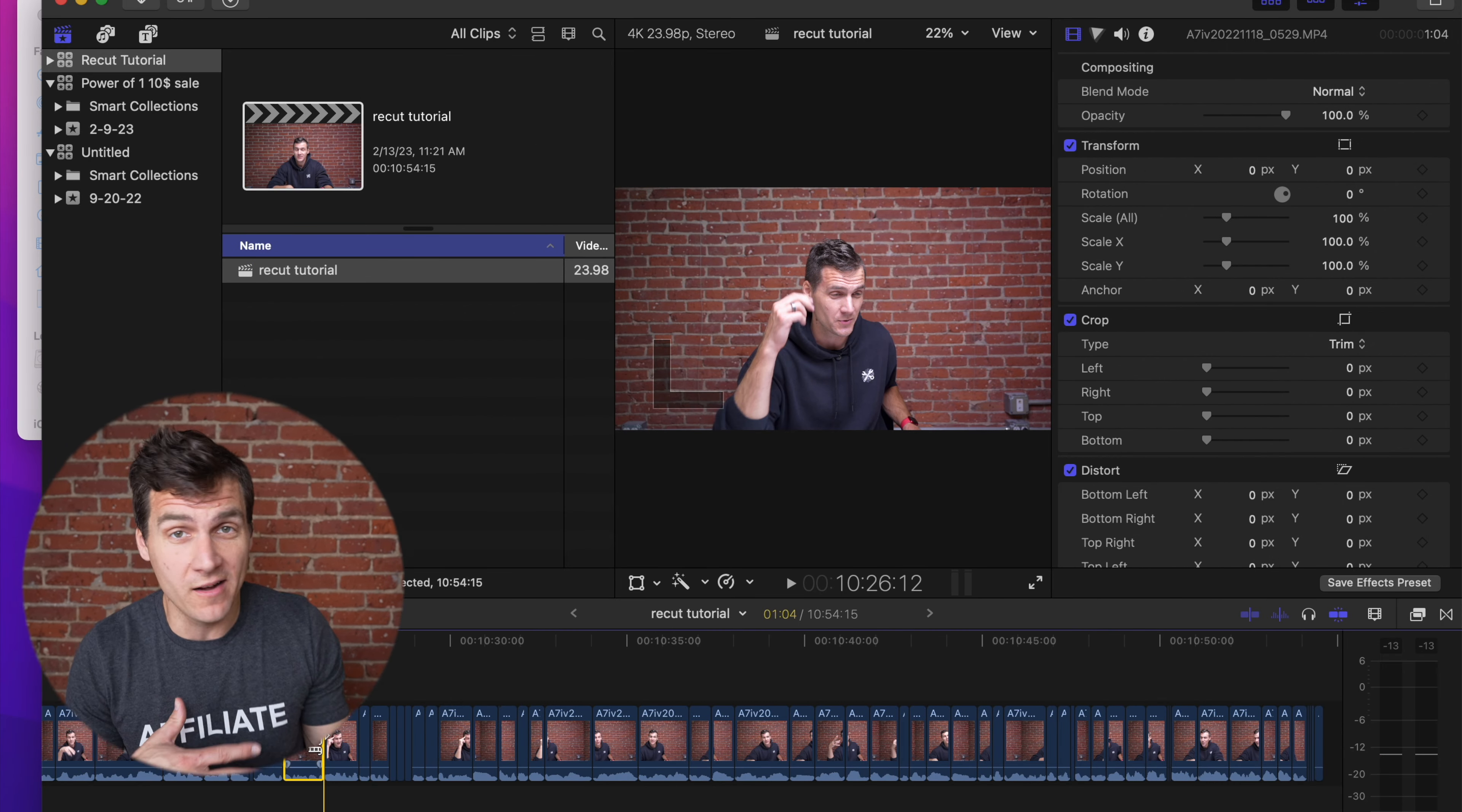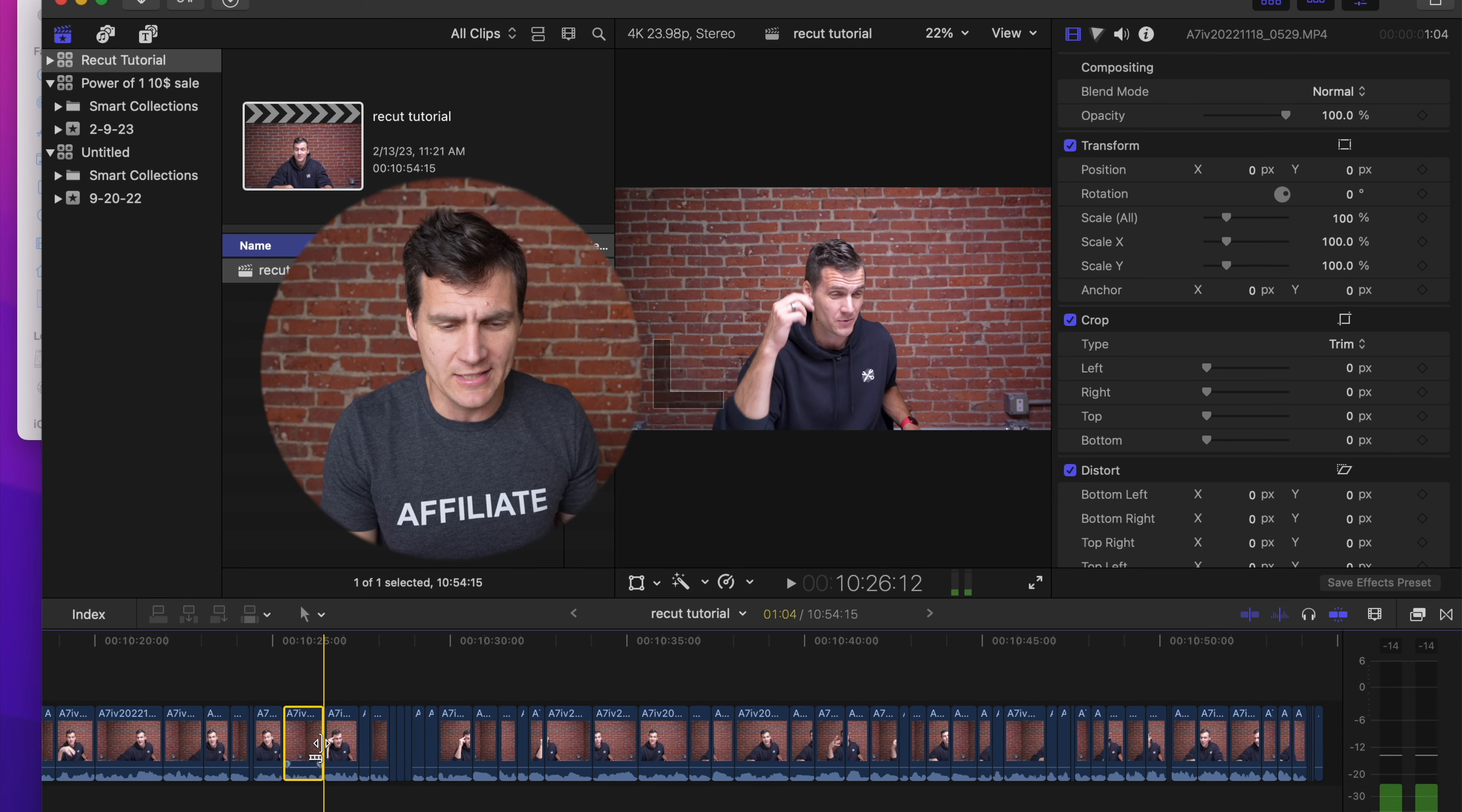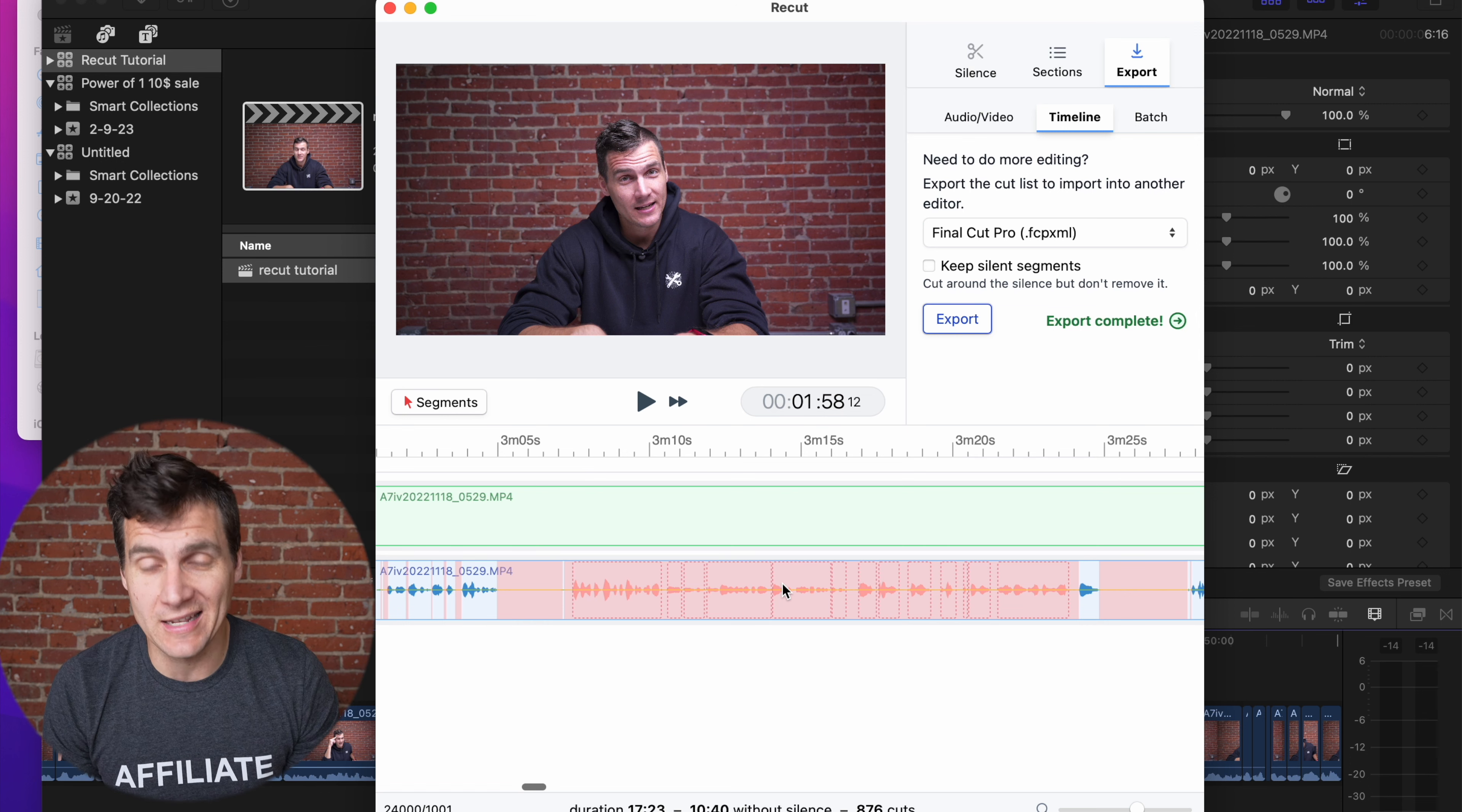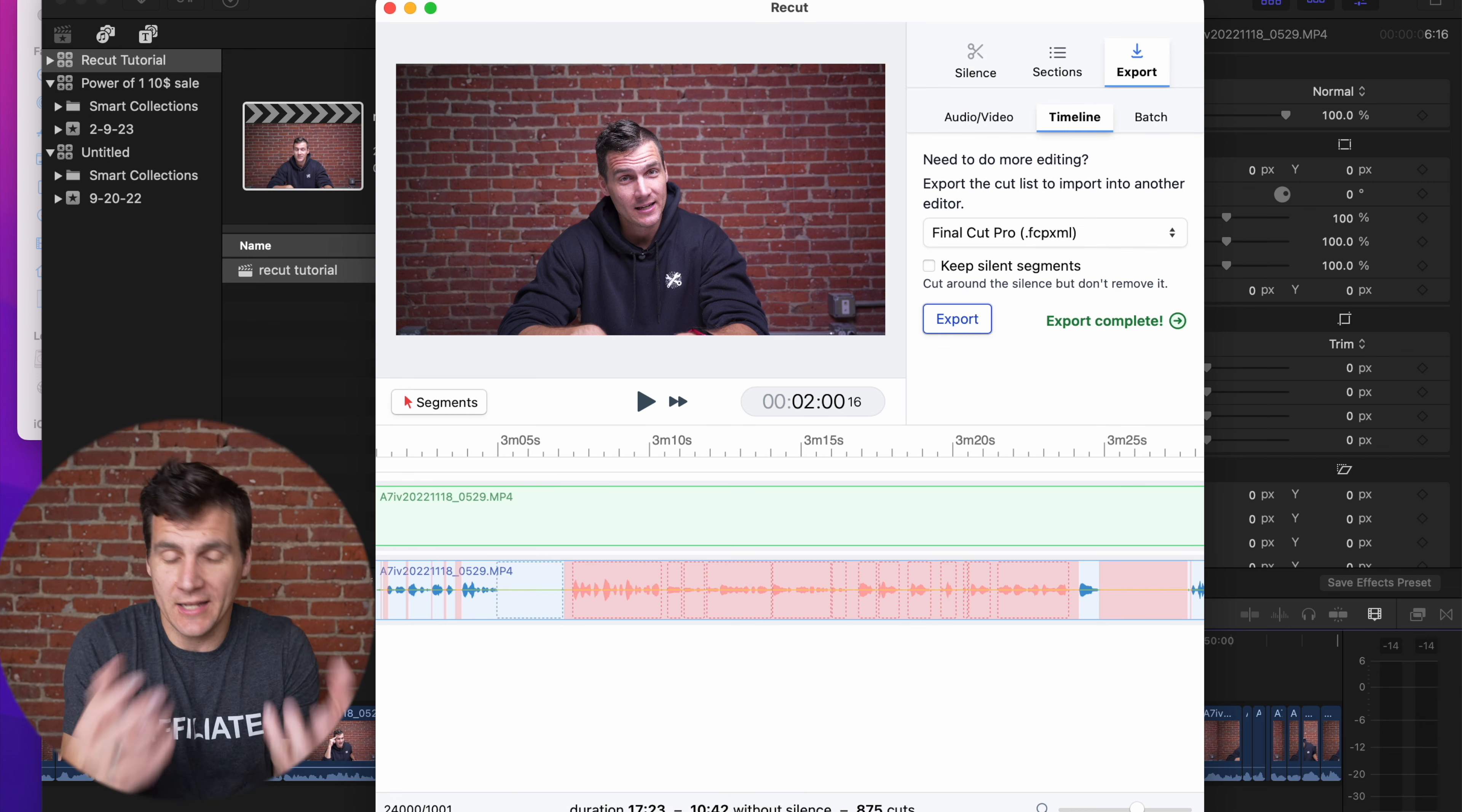But again, this is completely editable. So say you need to extend and use a silent part. You can adjust any of these clips just like you would in a normal edit. Over in ReCut, let's say one of these red spots is something that you want in. With the segments tool active, you click on that red part, hit delete, and it's gonna bring that back and put it back in your timeline.